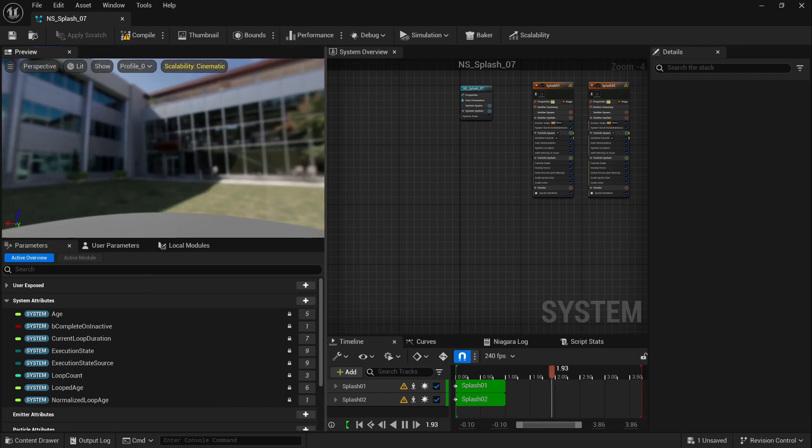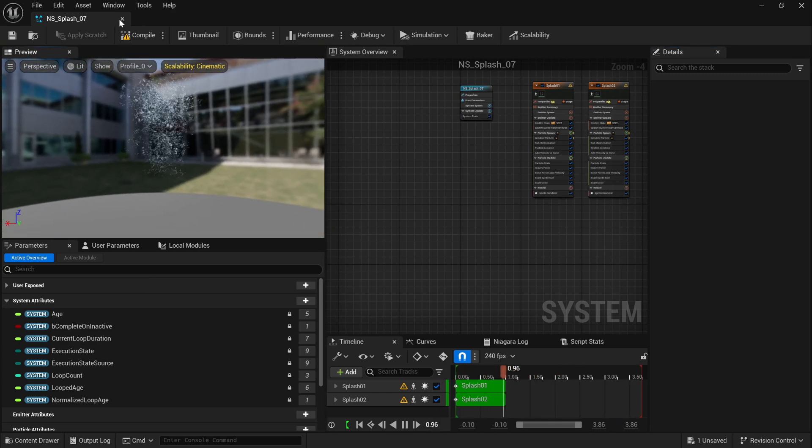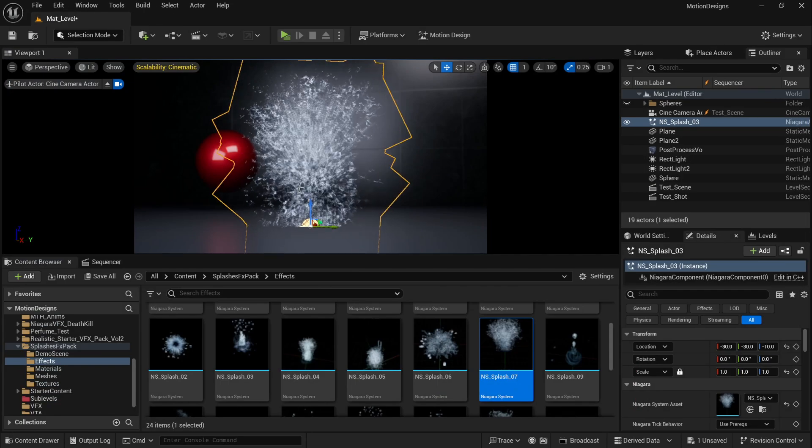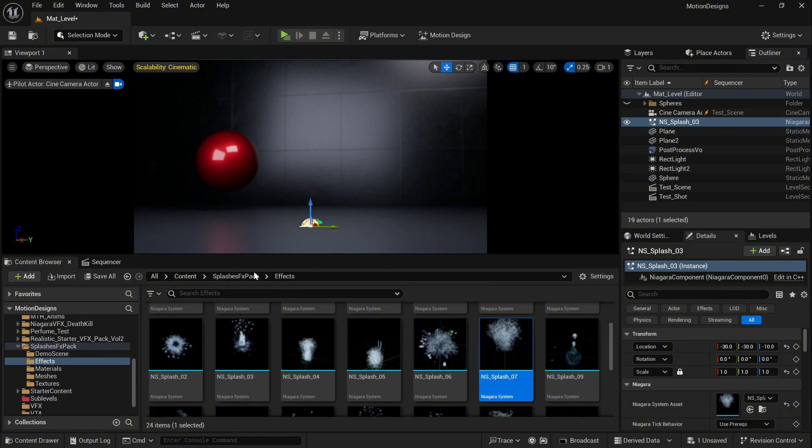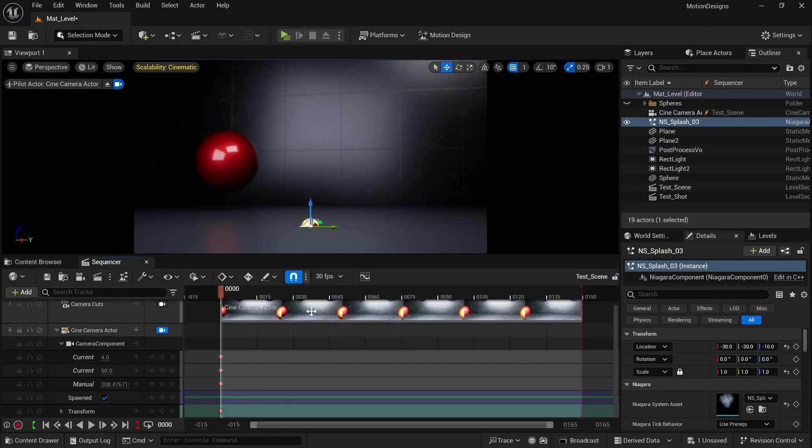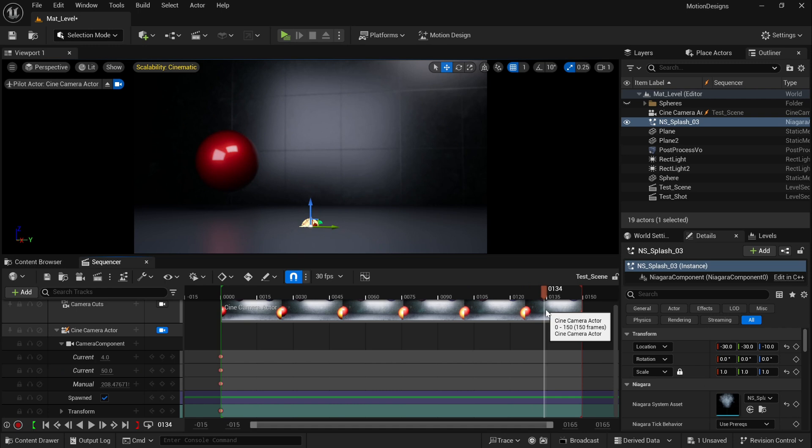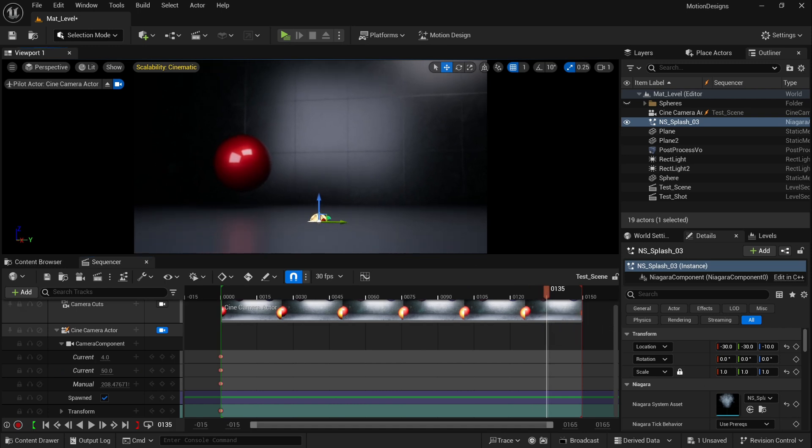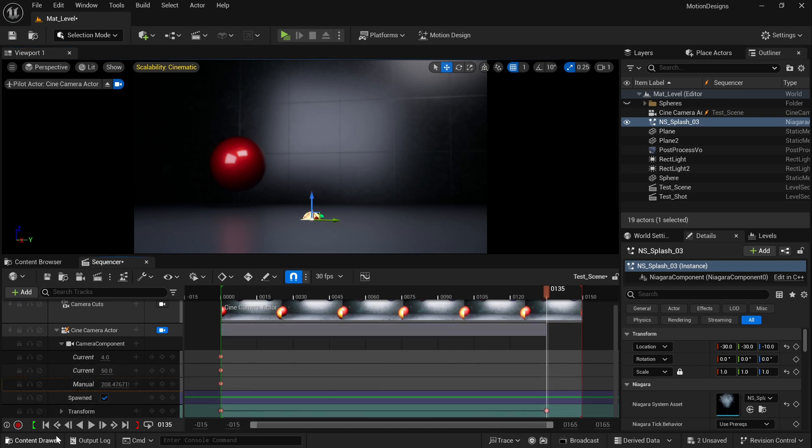I have this splash pack from Fab, pretty cool VFX by the way. Then I created the sequence. I'm going to add another angle for the camera so we'll have a very short animation.